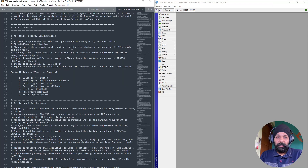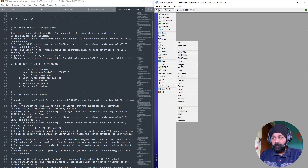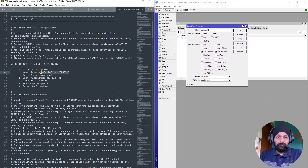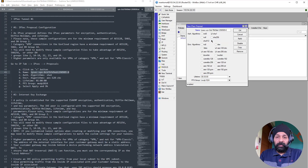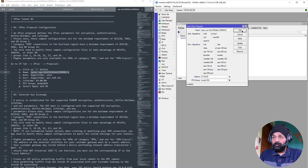MikroTik has changed certain things in the configuration that you'll have to decipher, or you can just continue watching the video. Let's open the MikroTik router and the documentation side by side. The first task is to create an IPsec proposal. Let's go into IP > IPsec > Proposal and create a fresh proposal. The authorization algorithm should be SHA-1, encryption algorithm AES-128-CBC, lifetime 1 hour (not 30 minutes), and PFS group modp1024. Let's save this.